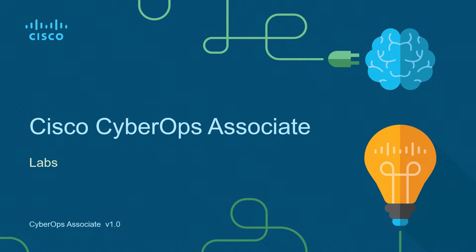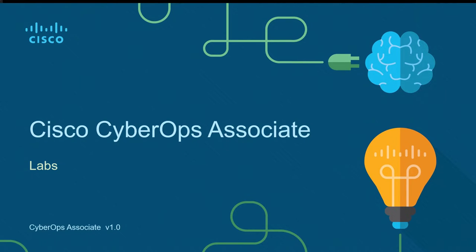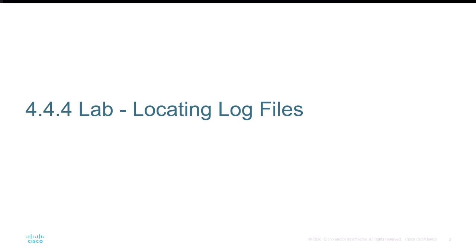Hello and welcome to the Cisco CyberOps Associate Lab video series. I'm going to be walking through each of the major labs of the Cisco CyberOps Associate Netacad curriculum. So let's go and let's jump on in.